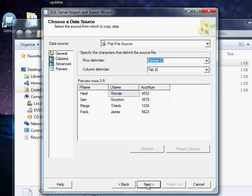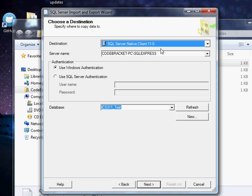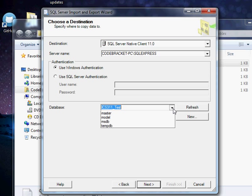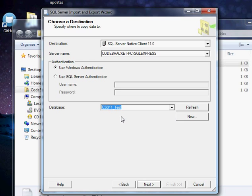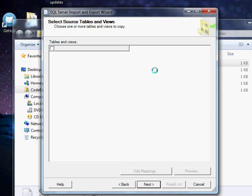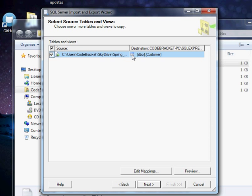So now I'm going to hit Next, and it's going to say, oh, where do you want to import it to? I want to import it into this database. I'm going to hit Next, and you can see it says, oh, you want to import it into this table.